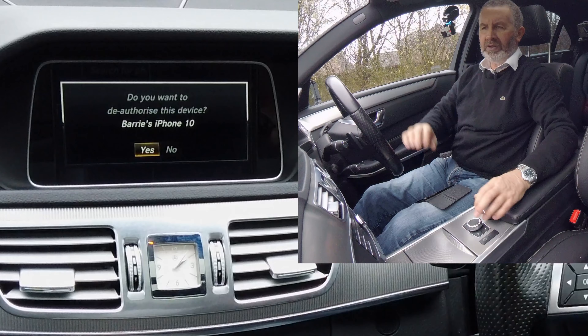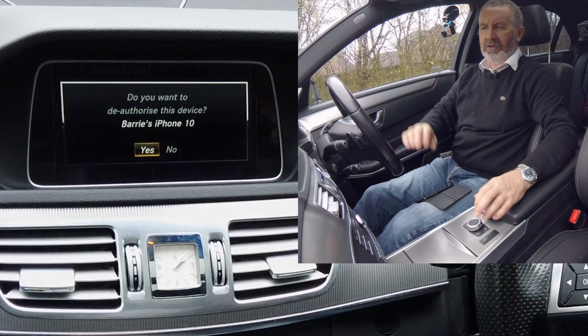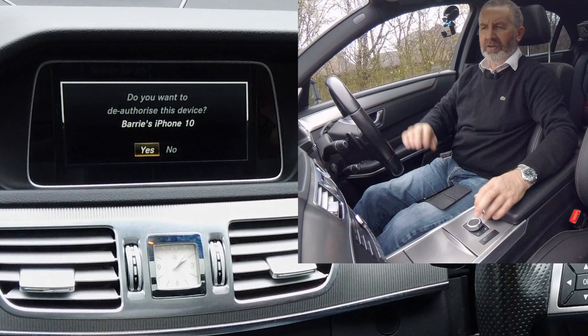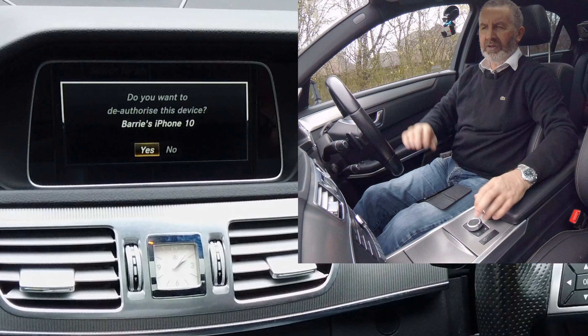I'll show you how to delete a mobile from the Bluetooth system in this Mercedes Benz. From any screen — it's on sat-nav at the moment — knock the selector forward and that brings up the menu at the top. Turn to telephone and click the center of the selector, and you've got here 'Connect Device'.